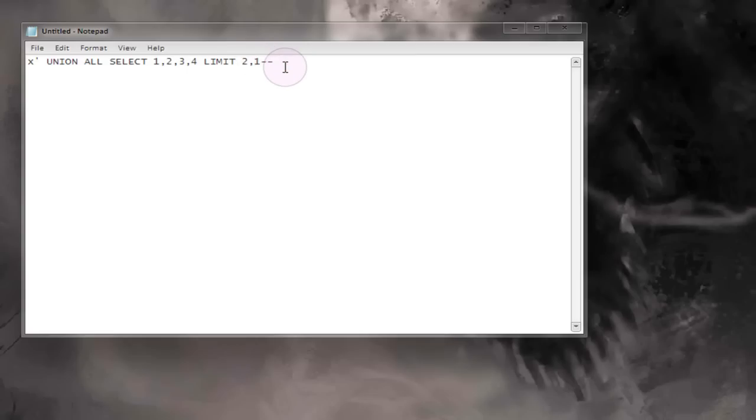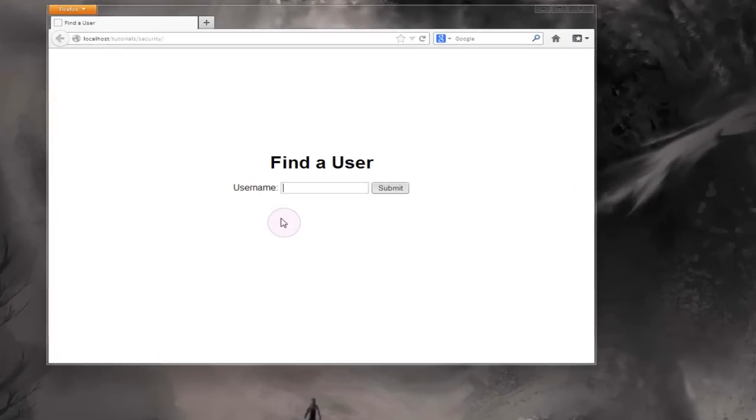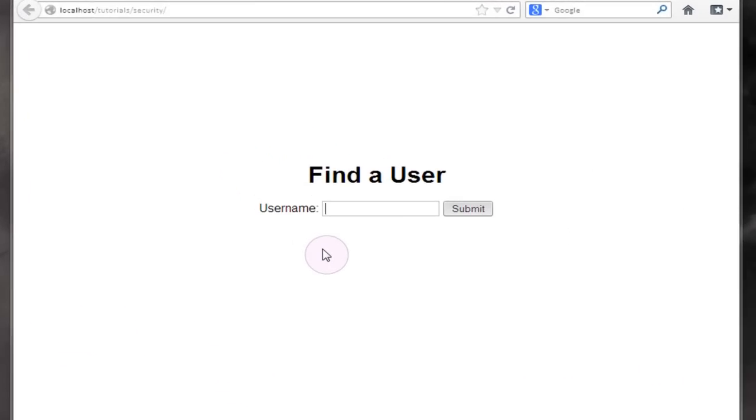So how can this be used in SQL injection? Well if we jump over into our find a user page we can take a look at that right now. In our find a user page I'm going to demonstrate how the limit clause is actually very useful in an SQL injection environment.